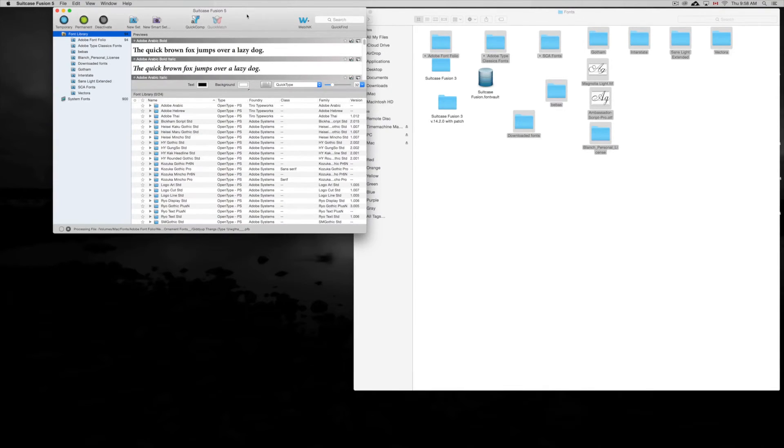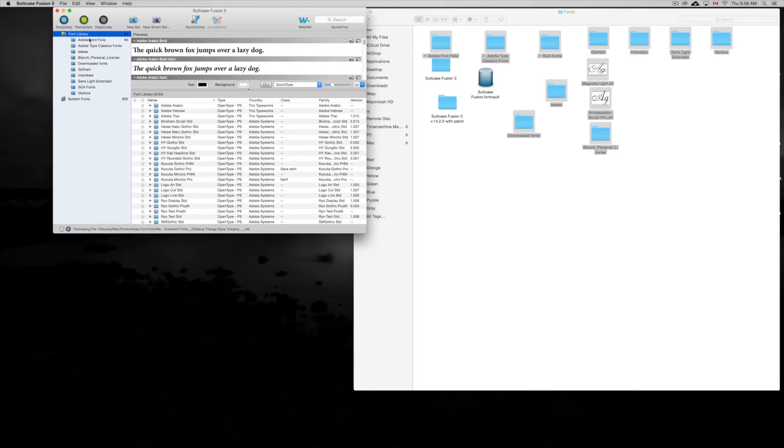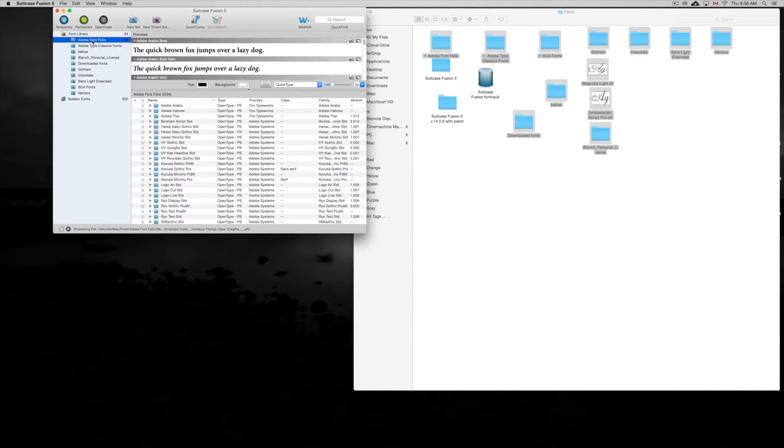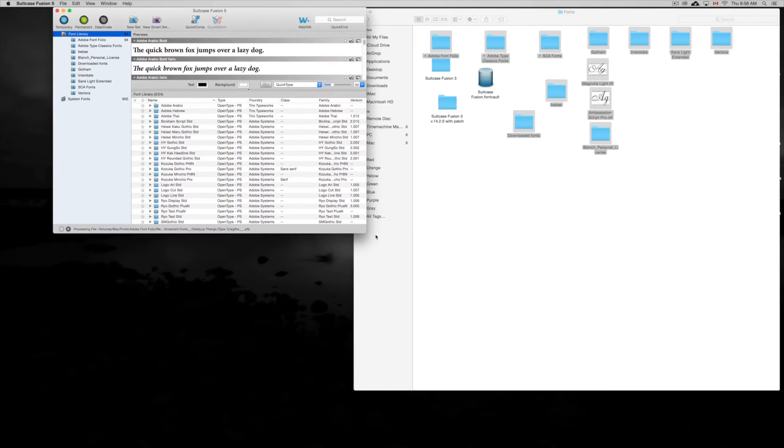Now like I said, all these typefaces - for example I have a bunch of Adobe ones - they're gonna take some time, especially to process. A lot of my files, it will take a bunch of time.